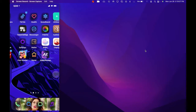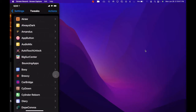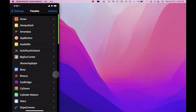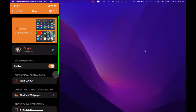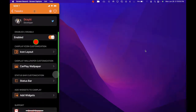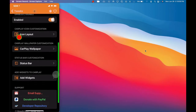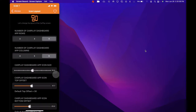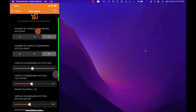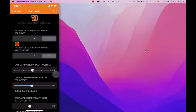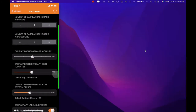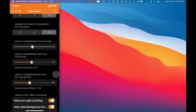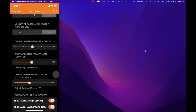Once you download this, go into Settings and then go to the tweak section. As you can see it's going to be the first Cydia tweak right here on top. Click on that and this is your interface. The first option is to enable it, and then next is CarPlay icon customization. If we click on that you get this interface and you have the number of CarPlay dashboard app rows — you can do two, three, or four — and then you have the columns — you can do four, five, or six.